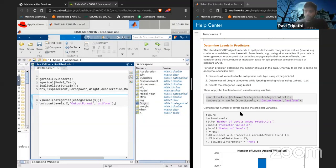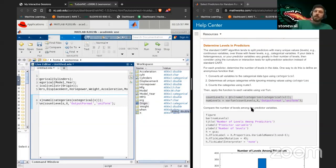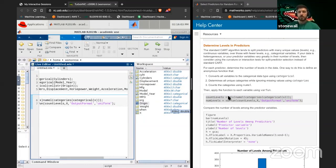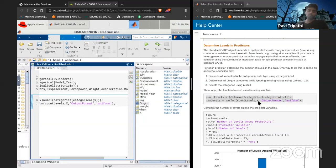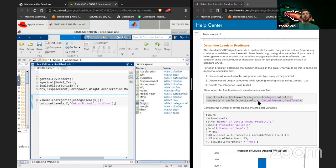The 'varfun' function — 'count levels' is an inline function definition, and 'varfun' says take my 'count levels' function and apply it to the dataset X. So 'count levels' is not doing anything until the second line after it's been defined as a function handle.